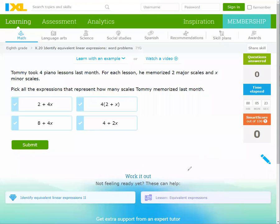Grade 8 international schools. Today's lesson: identify equivalent linear expressions.